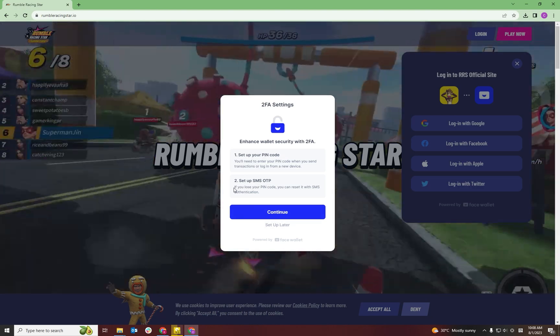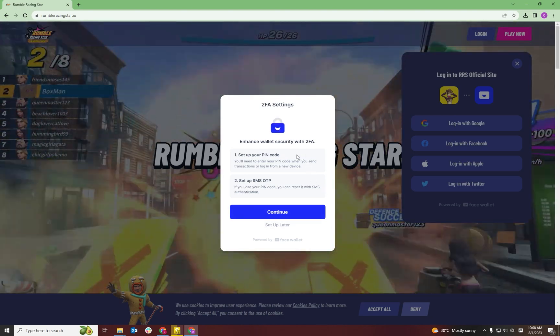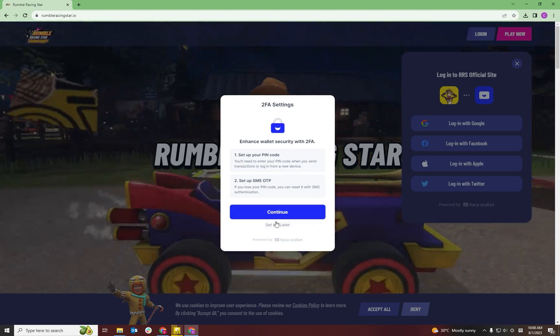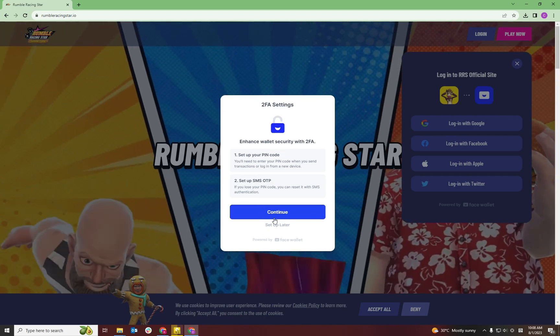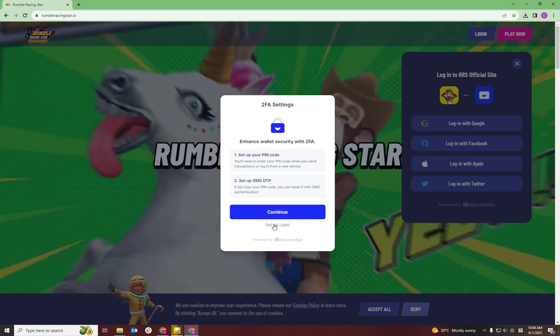To set up 2FA, you'll need a six-digit pin code and a cell phone number. This is optional — you can set it up later, but to do any transactions in the game, you will need to set up 2FA.